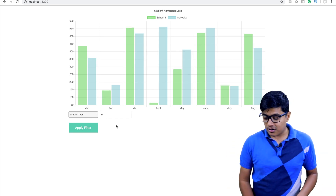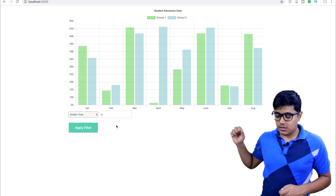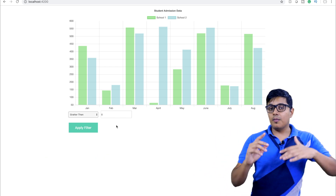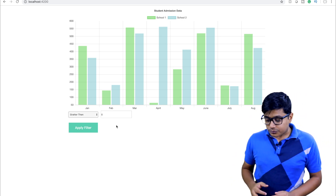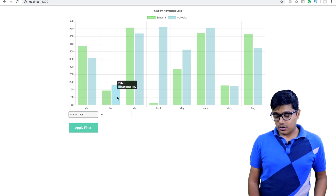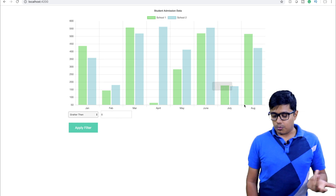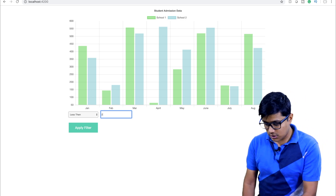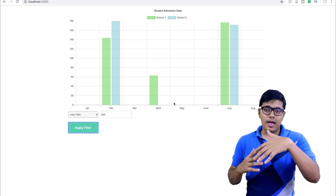Today's video will show how you can apply a filter on charts. The chart here shows data of two students — dummy data — with admissions per month. Suppose we want to see in which month admissions are less than 200. You can see in February and April for school one, and in July for both schools. We'll apply 'less than 200' and you can see the data changes with animation.